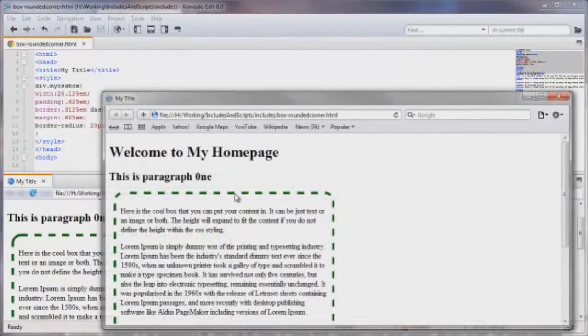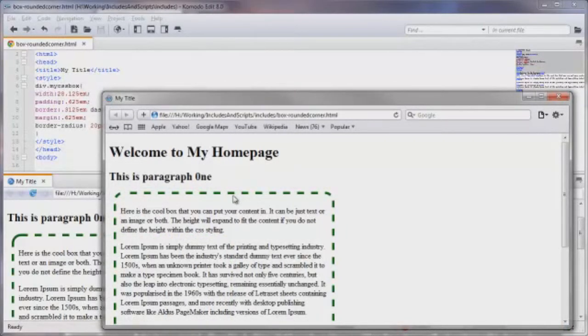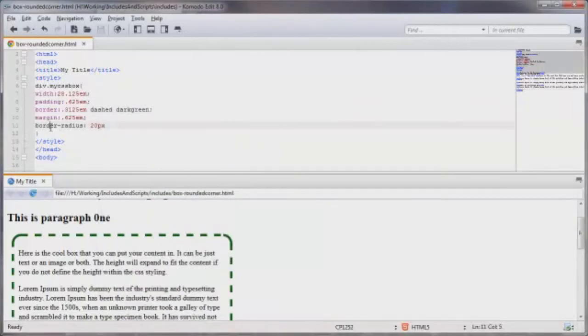So the only one that I have not really tested this on major browser wise is Opera, and that's mainly because I don't have Opera installed on my computer. But for the most part this is all we need. How simple is that?